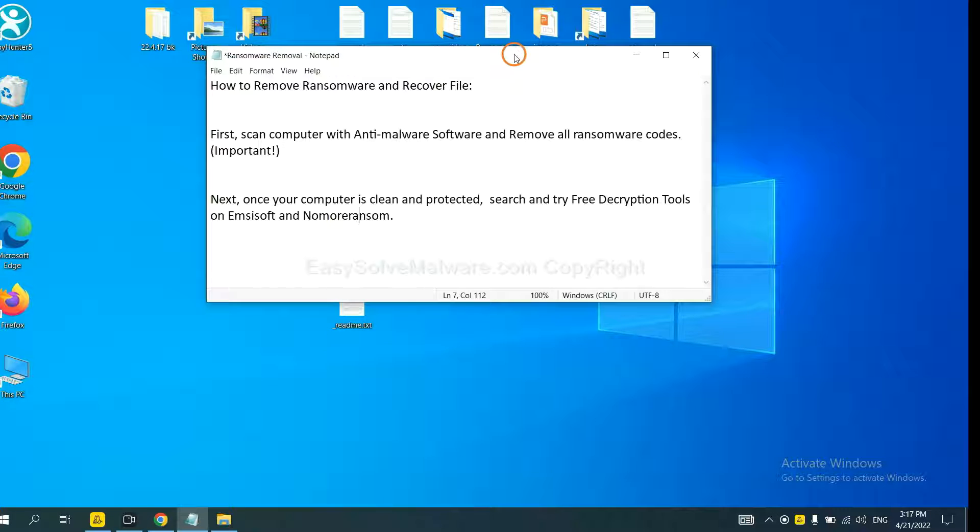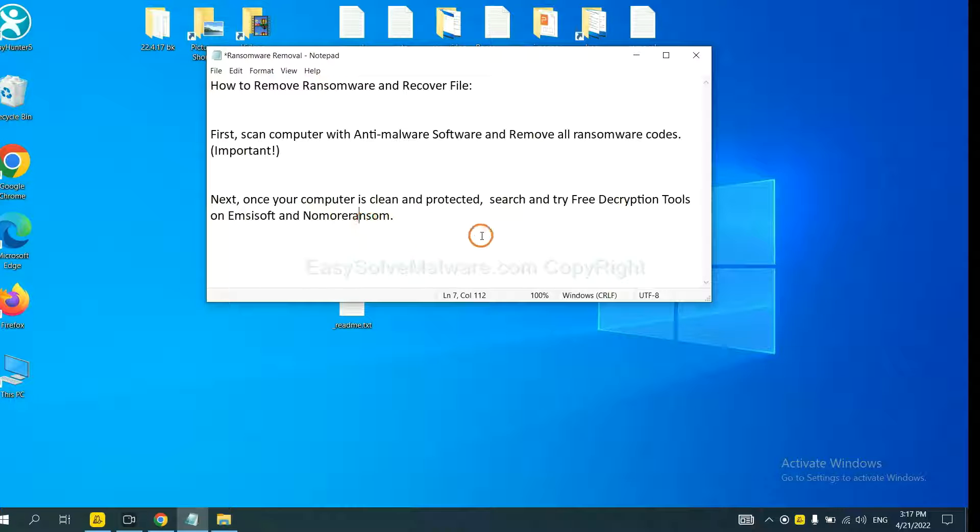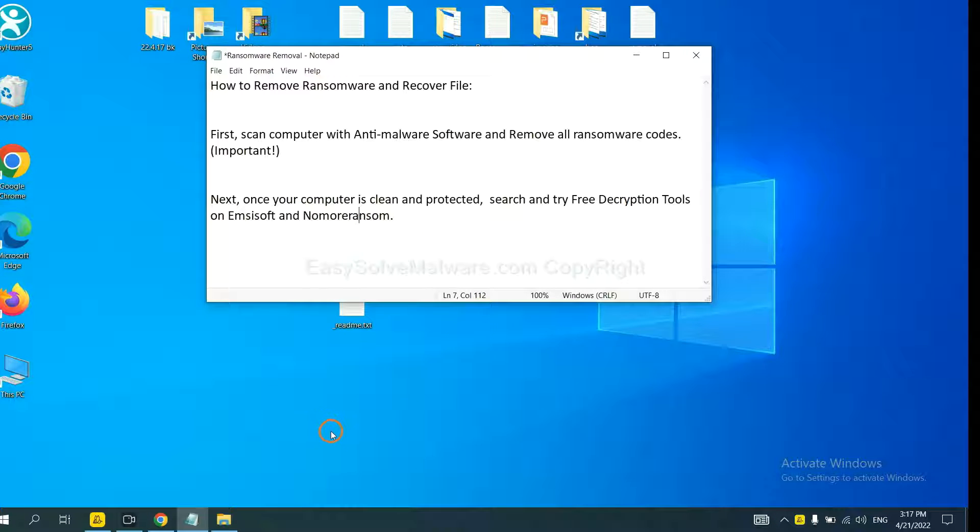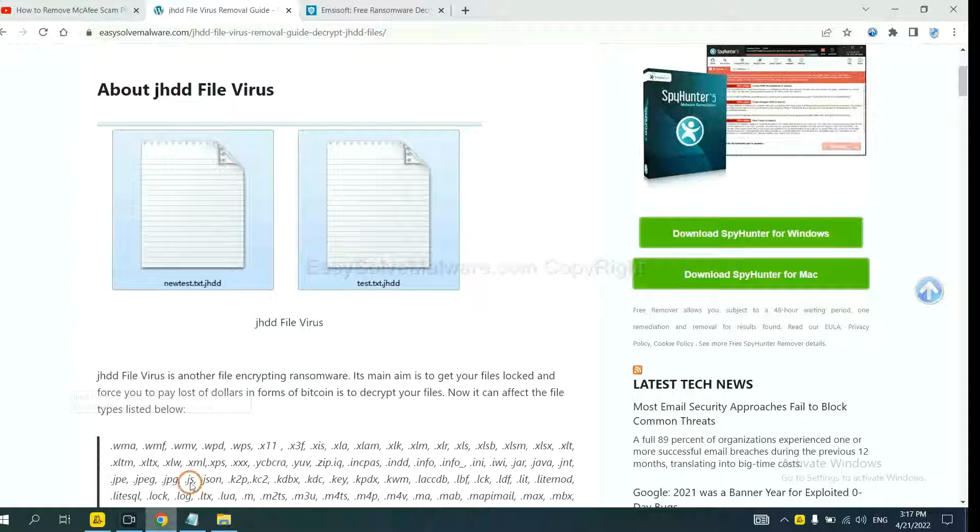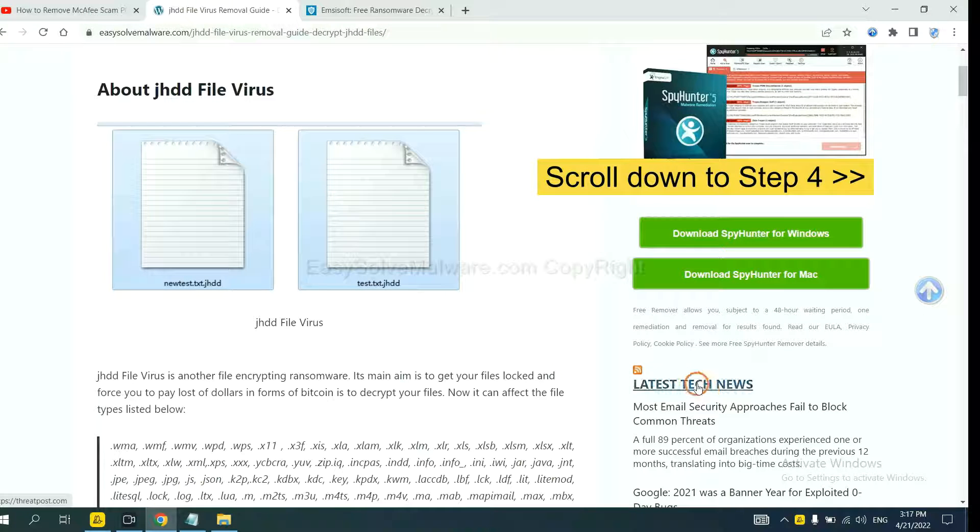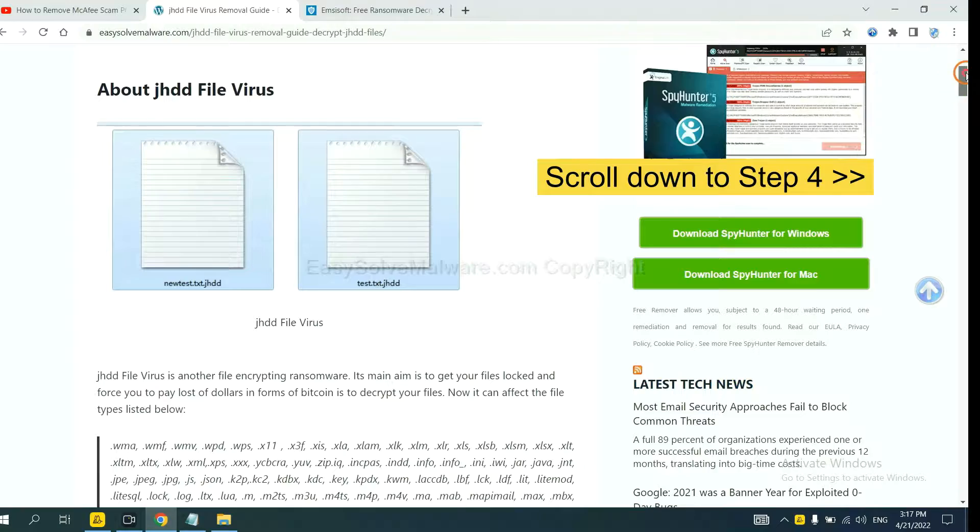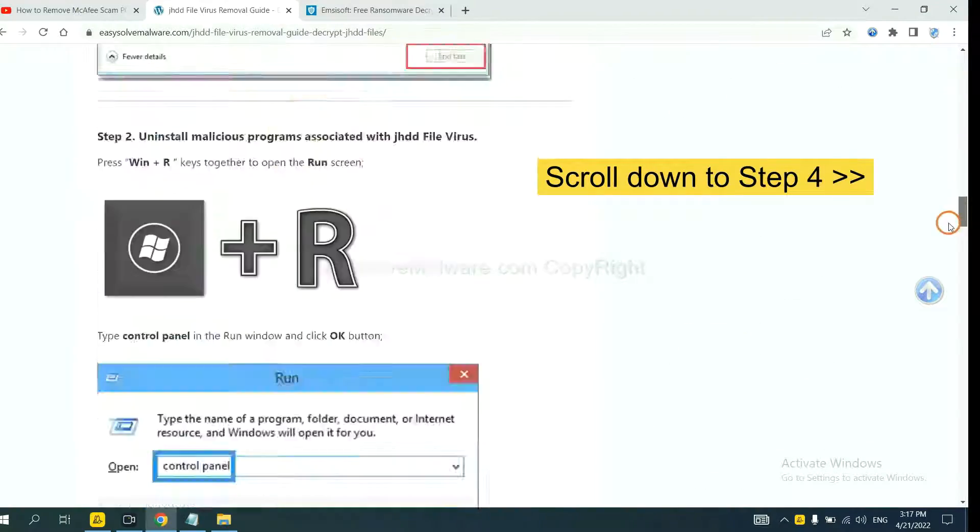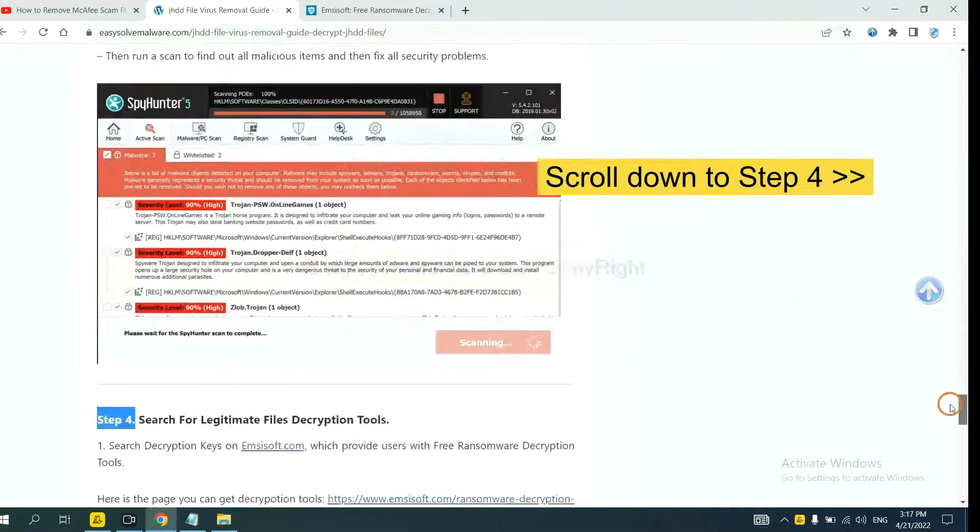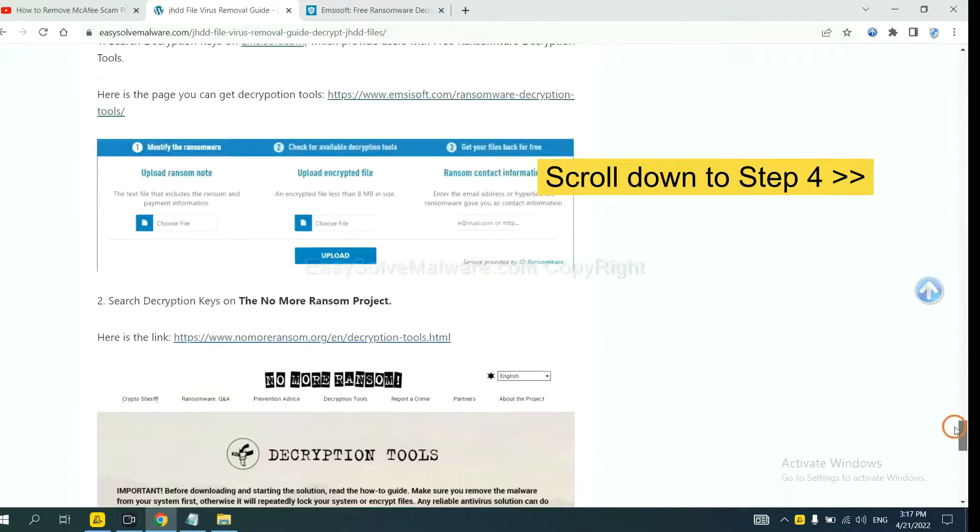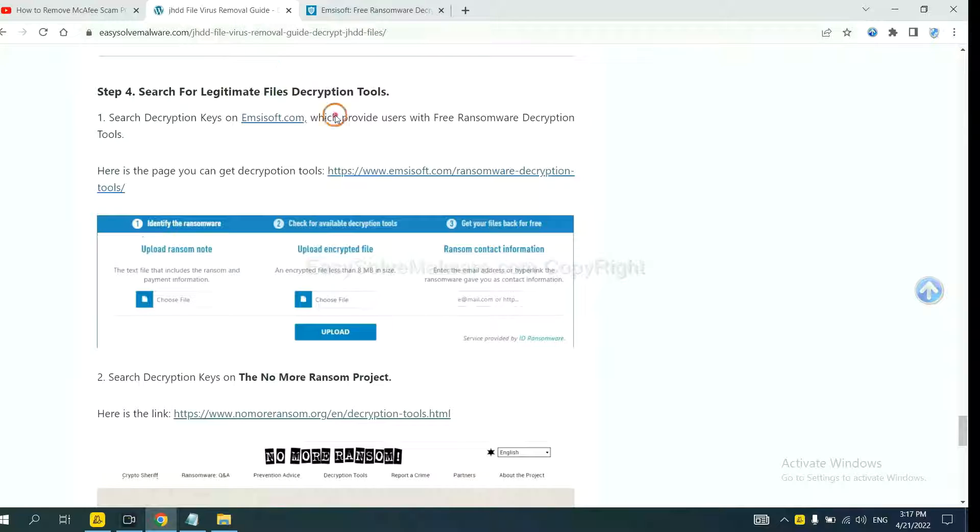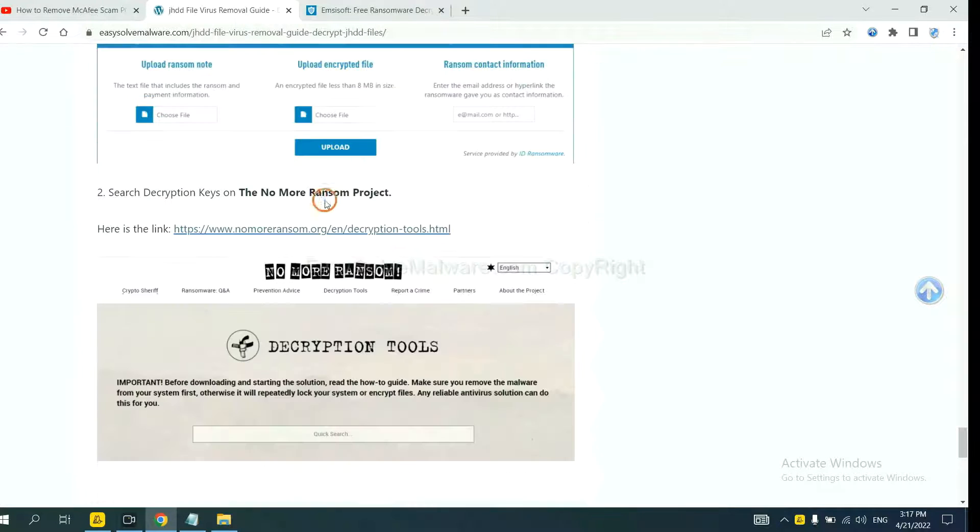Once your computer is clean and protected by anti-malware, you can try some free decryption tools on Emsisoft and Nomoreransom. Let me show you how to get the decryption tools. Open the page where you downloaded SpyHunter 5 and scroll down to step 4.